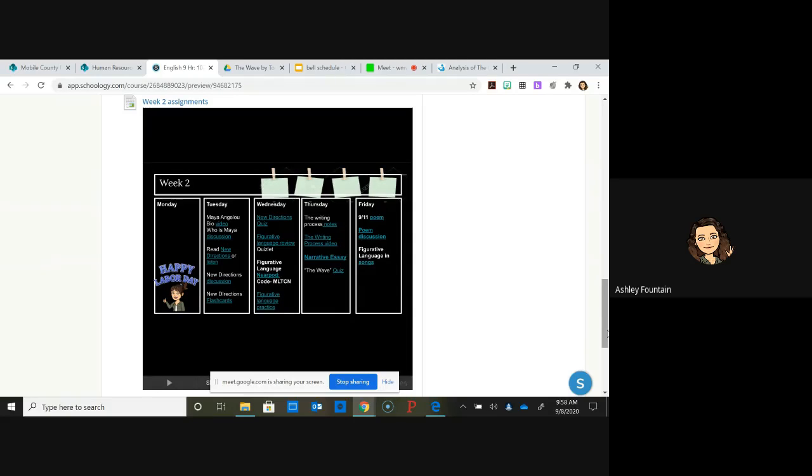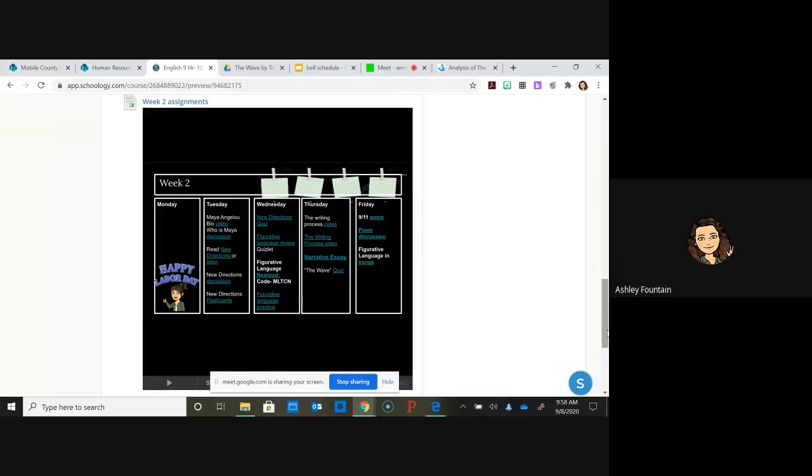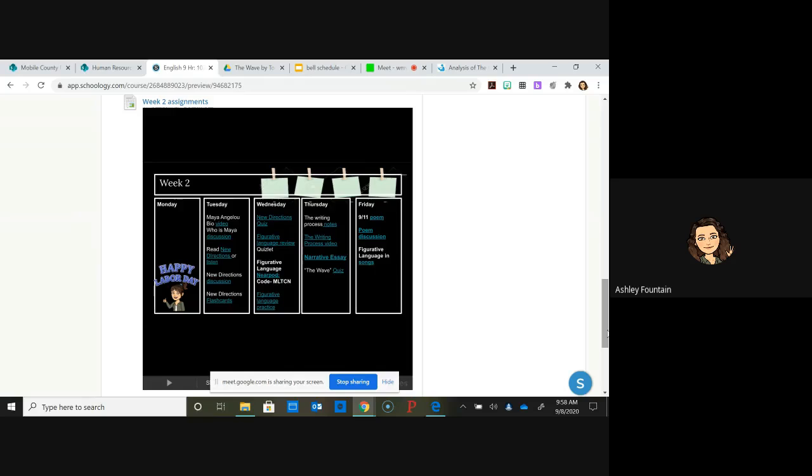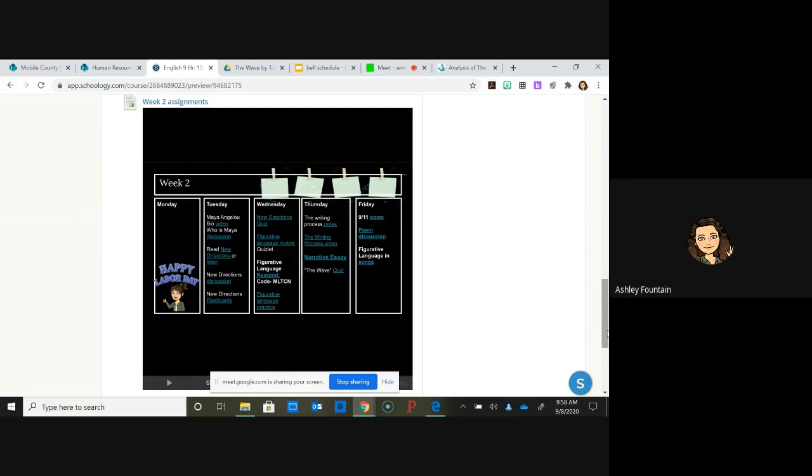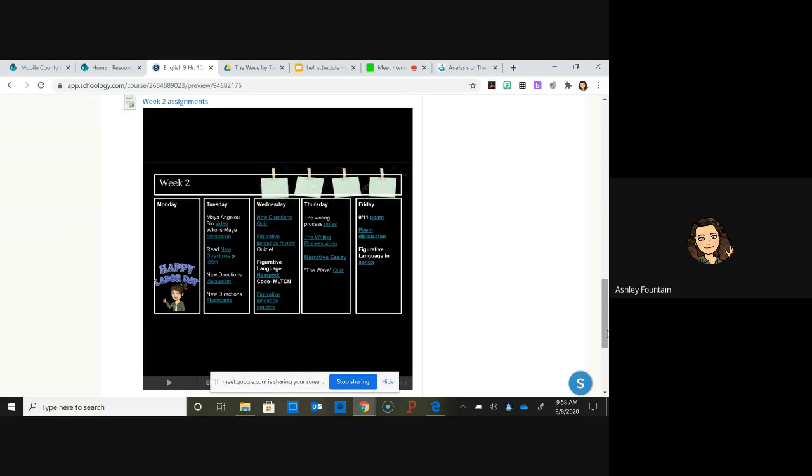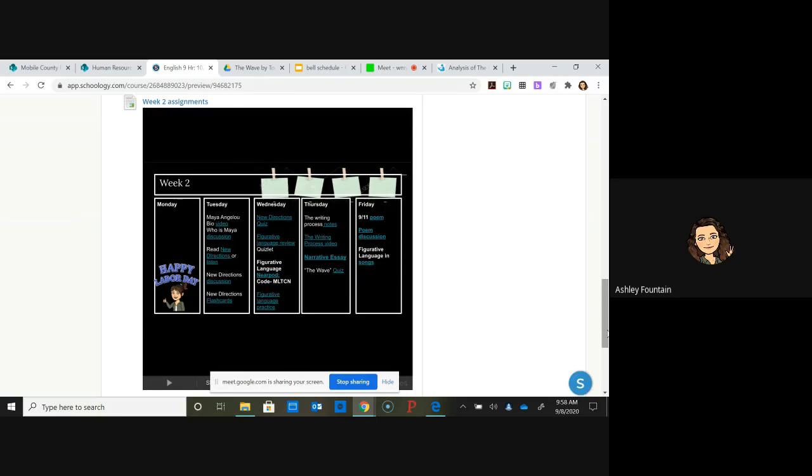He was going over that and his students started to ask questions like, why didn't other Germans that weren't Nazis stand up to the Nazis? Why did they just let them control everything? He starts an experiment on them and it goes a little too far. It's really good, a short read. If you sat down and read it, you could probably get it read in an hour, hour and a half tops.